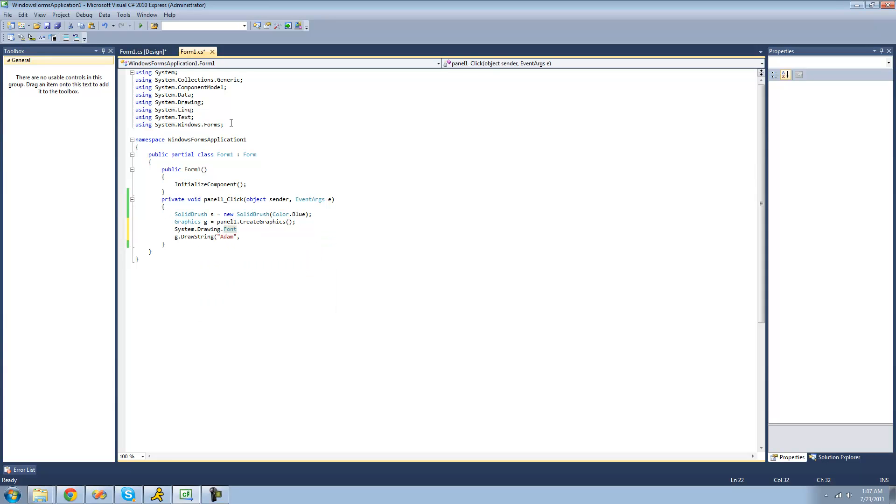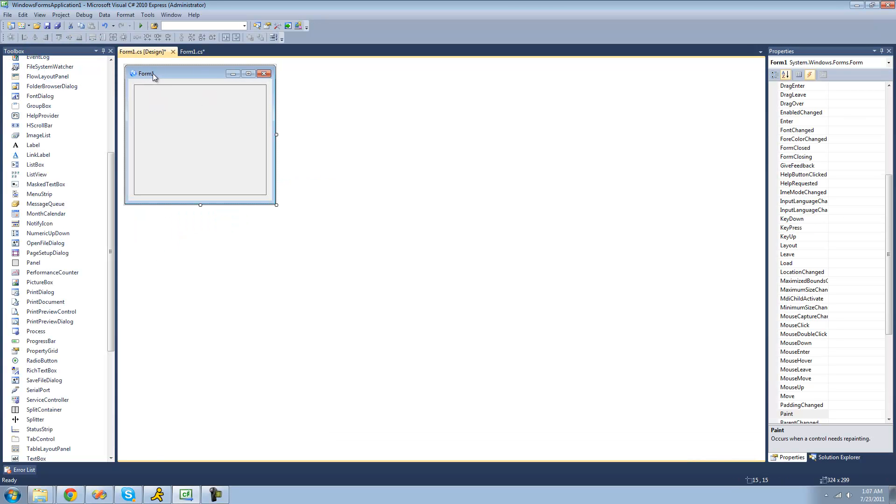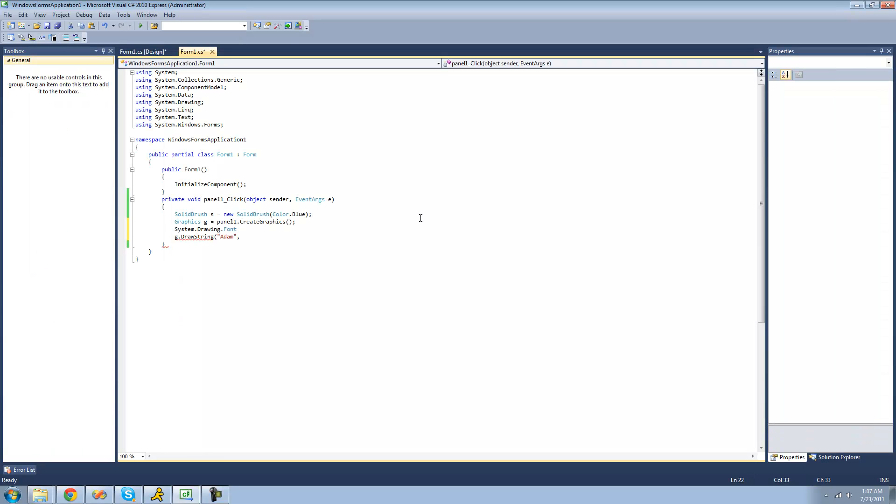even though we already are using system.drawing up here. Because if we did just .font, it would access this .font. And it would access the font of this text right here, of the text of our form. And we don't want that. We want to actually create a new instance of the font class.